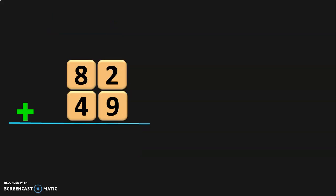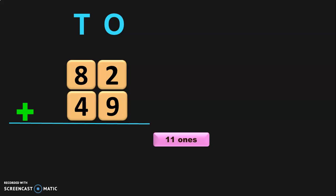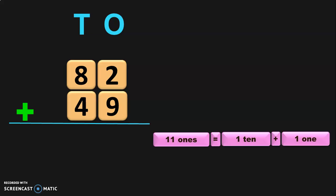Let us do another example to understand this better. Now, add 82 plus 49. Write down the place values — 1's place and the 10's place. Now, add the digits in the 1's place. 2 plus 9 will give you 11. So, we will have 11 1's. 11 1's can be regrouped as 1 ten plus 1 one. So, write down the 1 in the 1's place and take the 1 ten as a carryover to the digits in the 10's place.